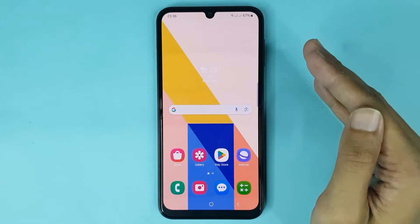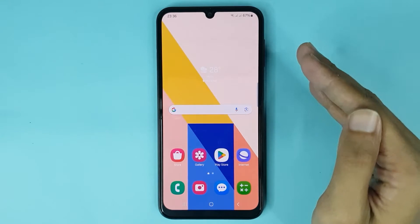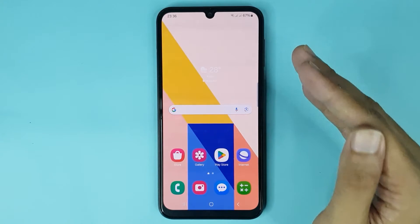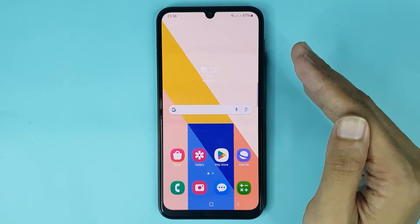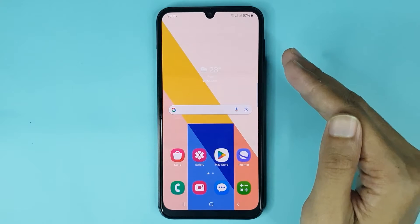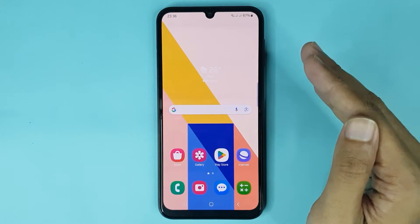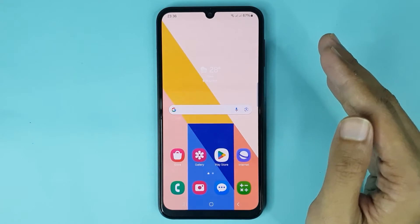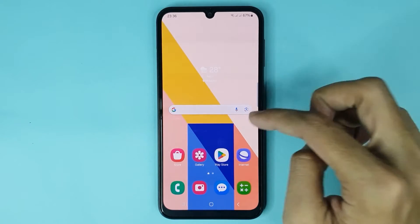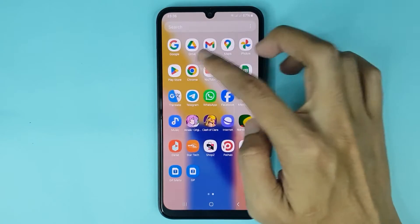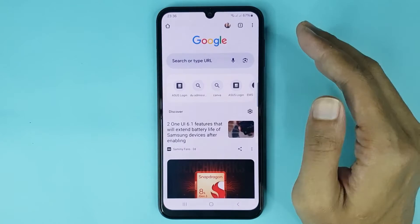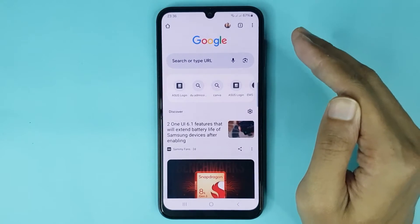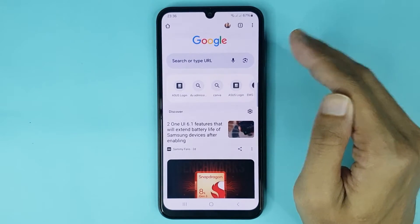Welcome to Drawlipr channel. In today's video I'm going to show you how to delete incognito mode history on Android. The first thing you have to do is open the Chrome browser, and then enable incognito mode.